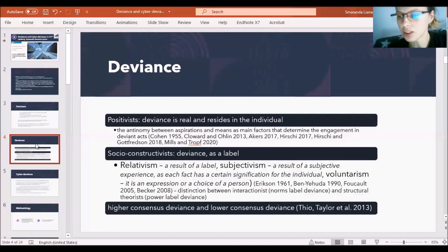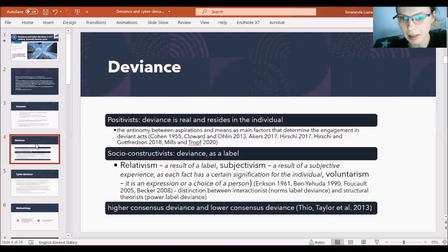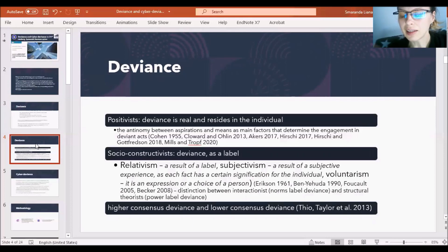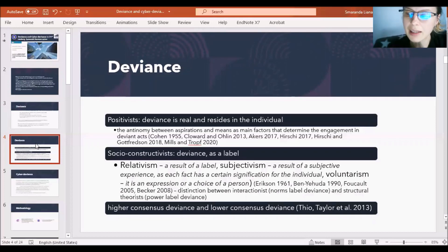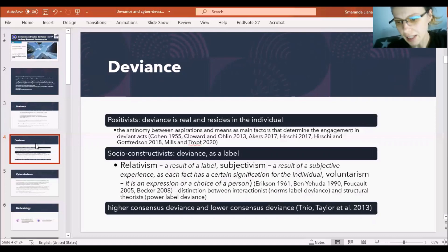Mills and Roth actually made a literature review of the latest discoveries in social genomics about the way deviance is inscribed in our DNA. The second orientation perceives deviance as a label — as a social reality — which means that deviance, as perceived by social constructivists, is not necessarily a fact, but rather the way that fact is perceived. In this sense, relativism sees deviance as a subjective experience and as an expression or choice of a person.